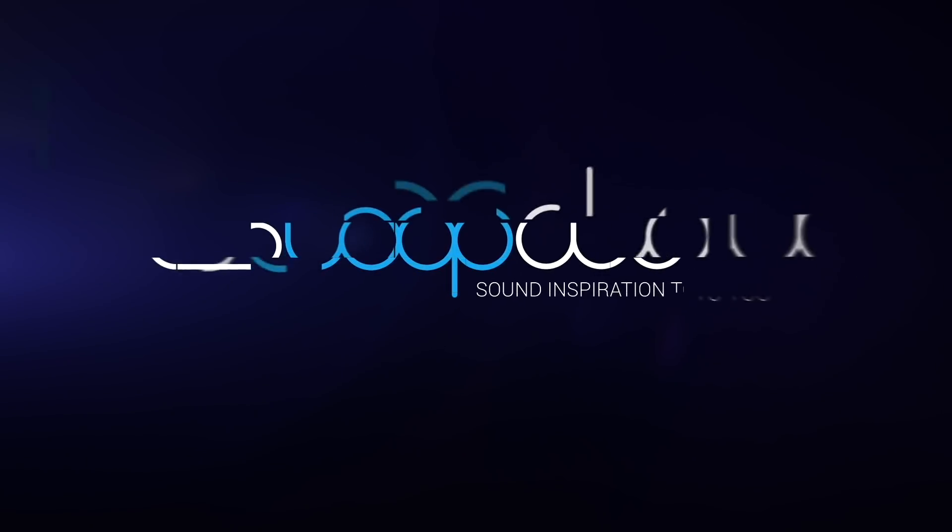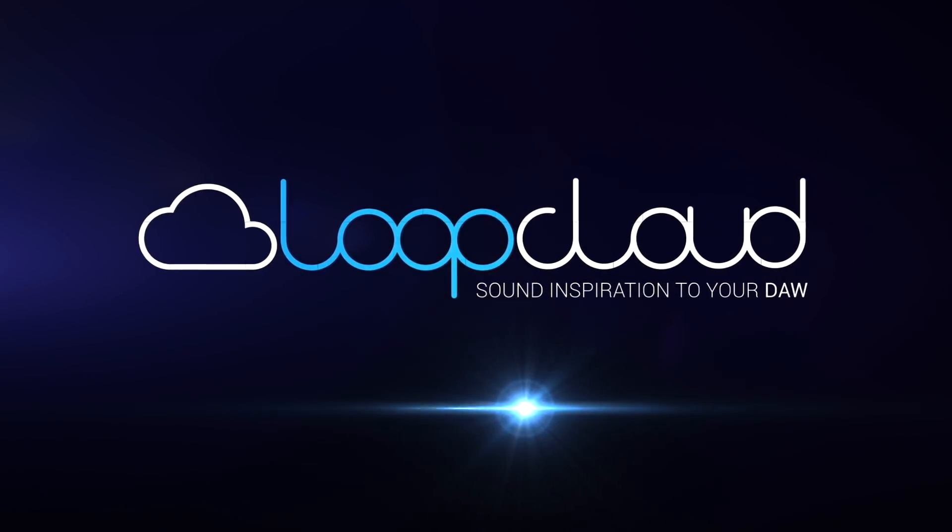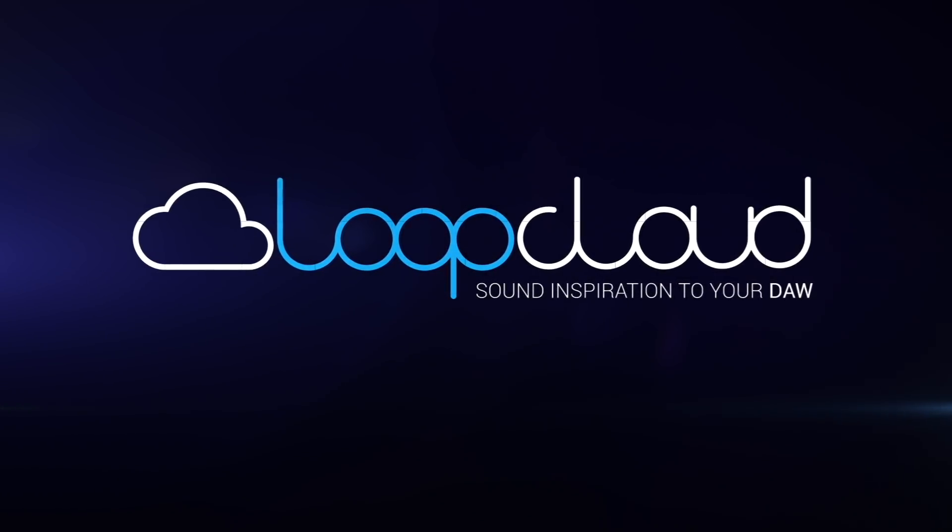Introducing LoopCloud 3.0. This version of LoopCloud brings with it the most heavily requested feature.